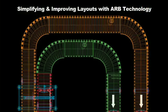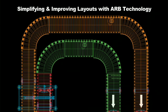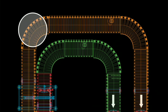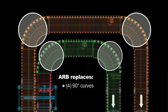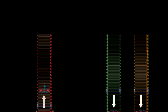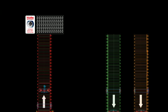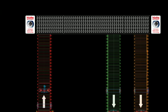In this example, Interlox ARB technology simplifies and improves a section of layout in a distribution center by eliminating four 90-degree curves and eliminating a pusher switch with two ARB-equipped conveyors.